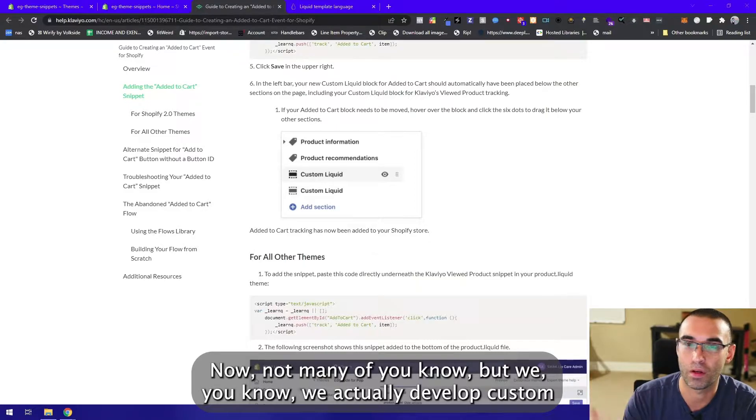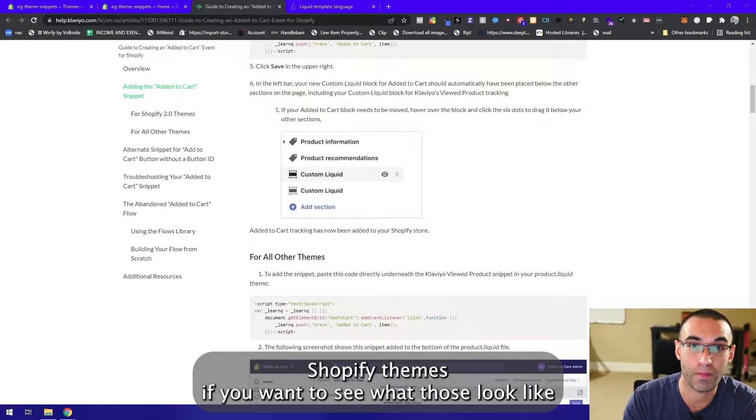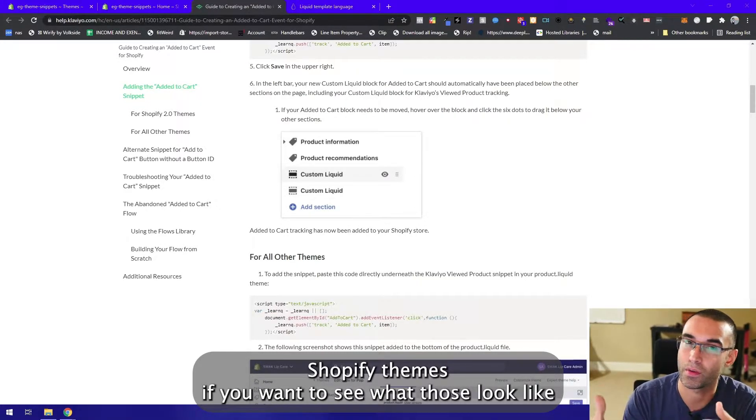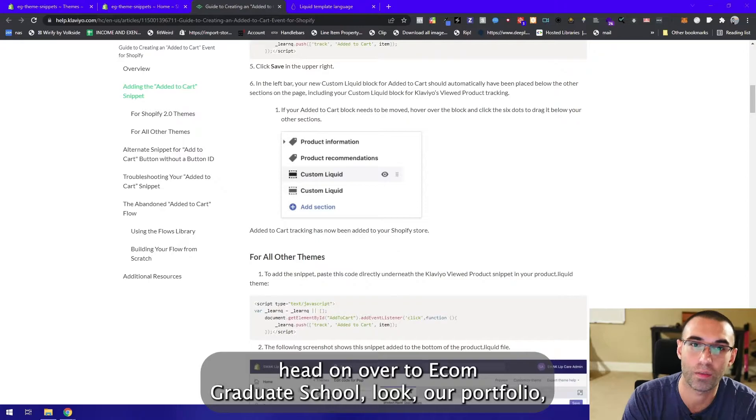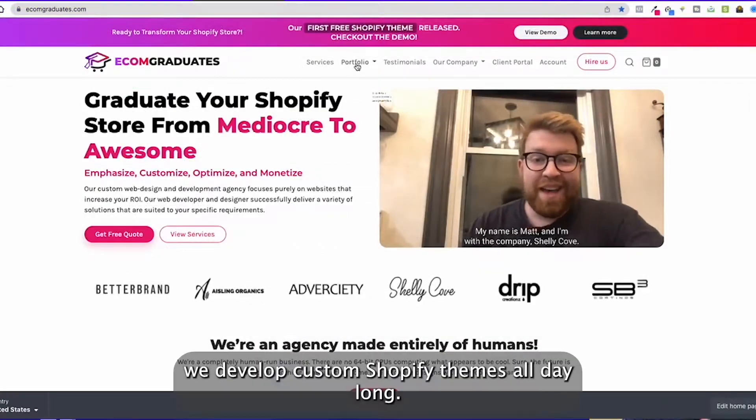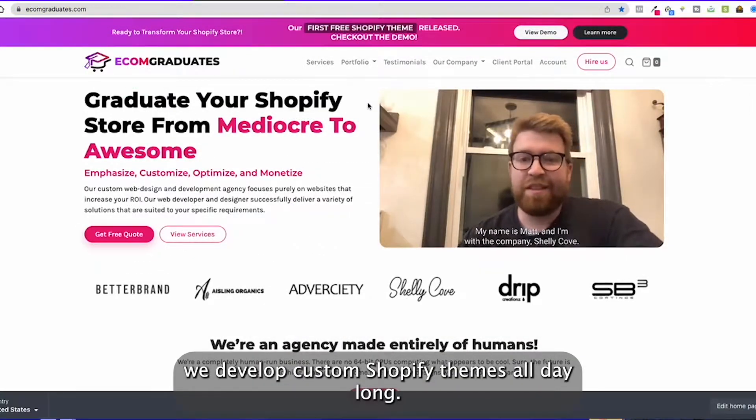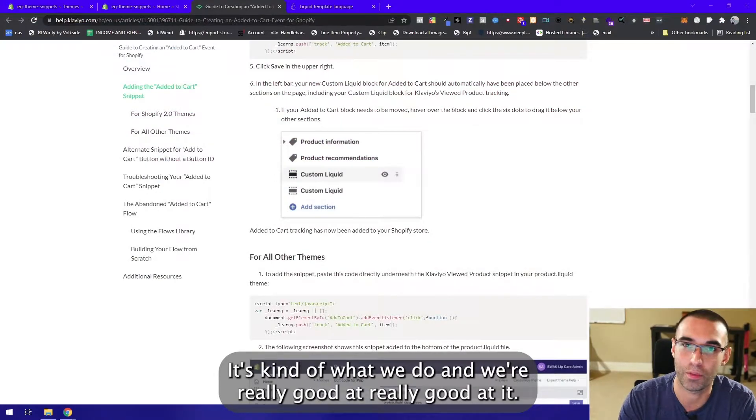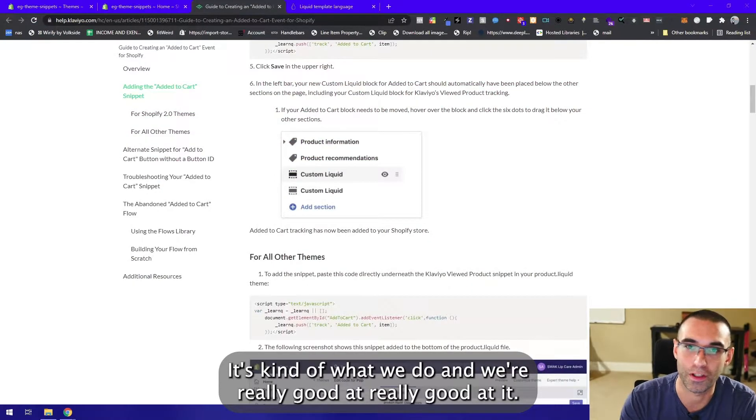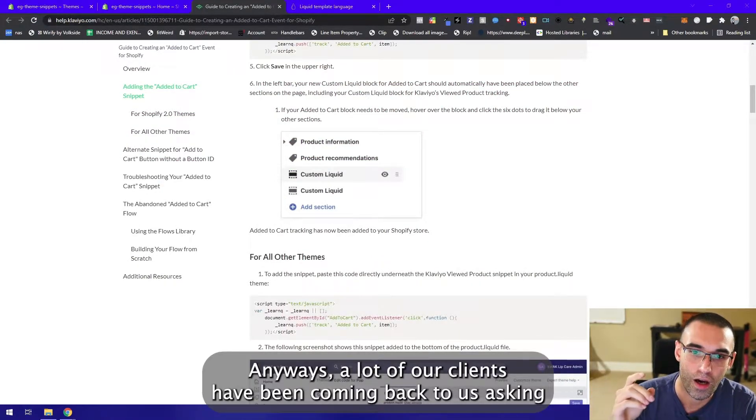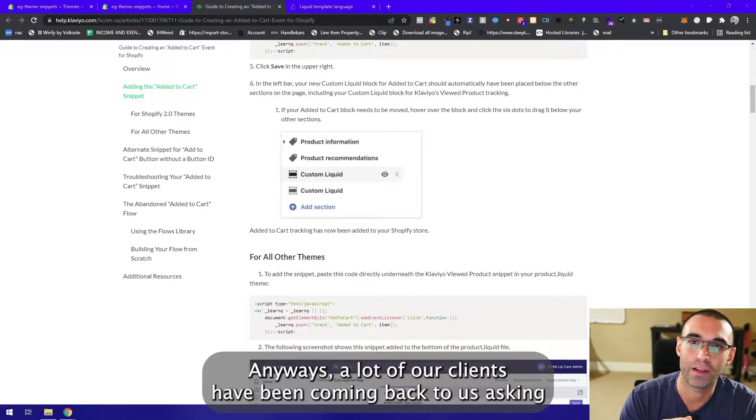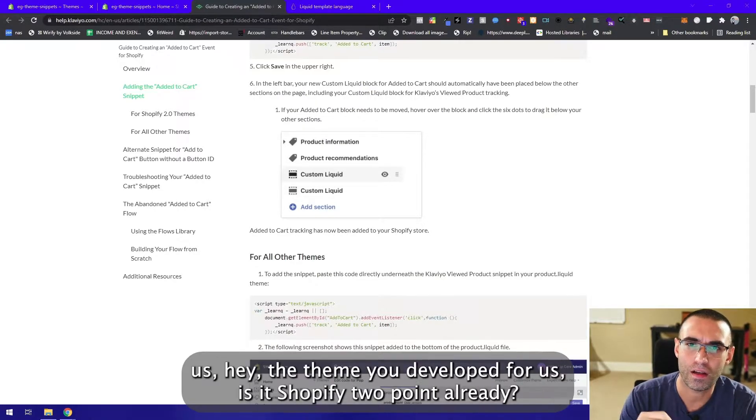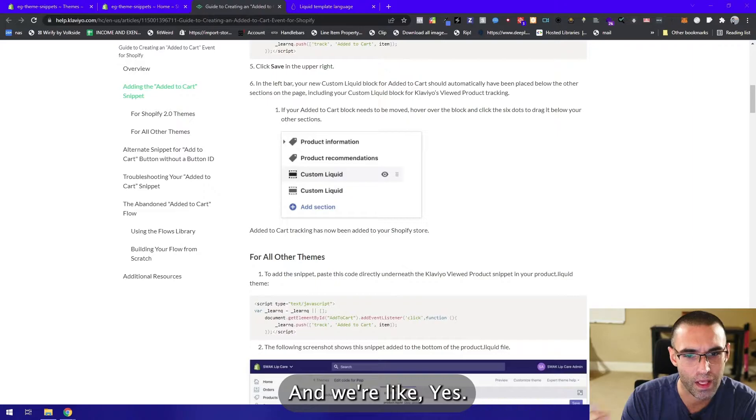Now not many of you know, but we actually develop custom Shopify themes. If you want to see what those look like, head on over to ecomgraduates.com and look at our portfolio. We develop custom Shopify themes all day long, it's what we do and we're really good at it. A lot of our clients have been coming back to us asking questions.